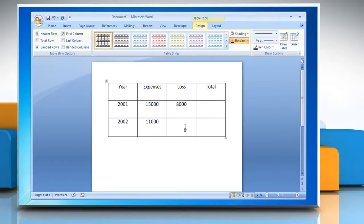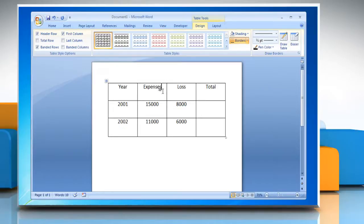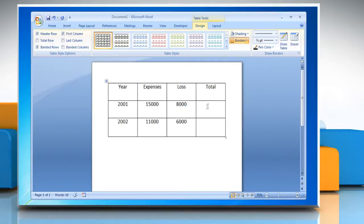Understand the row and column numbering system. The first cell in the table is A1 and the cell to the right is B1. The cell below A1 is A2. These are the references which the column and row calculations are based upon. Place the cursor in the column cell where the computation will occur.